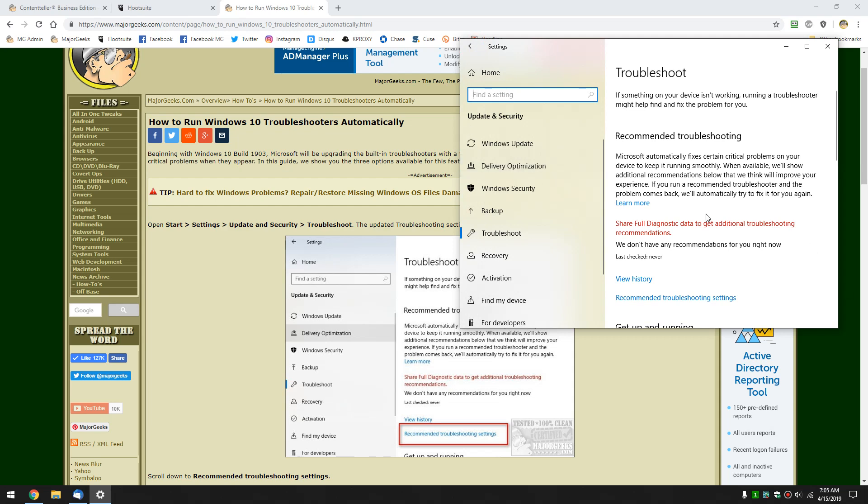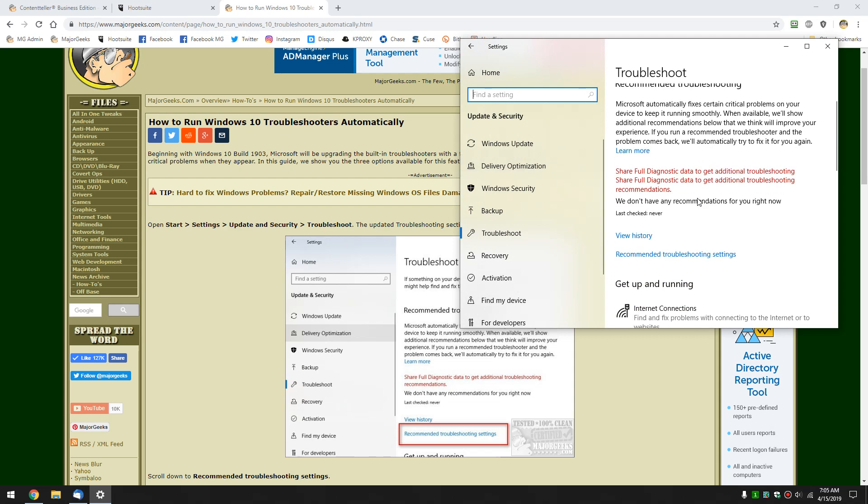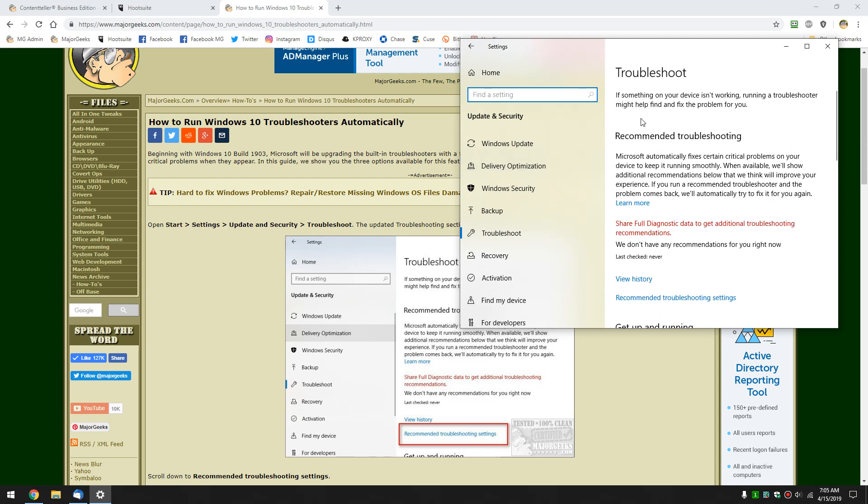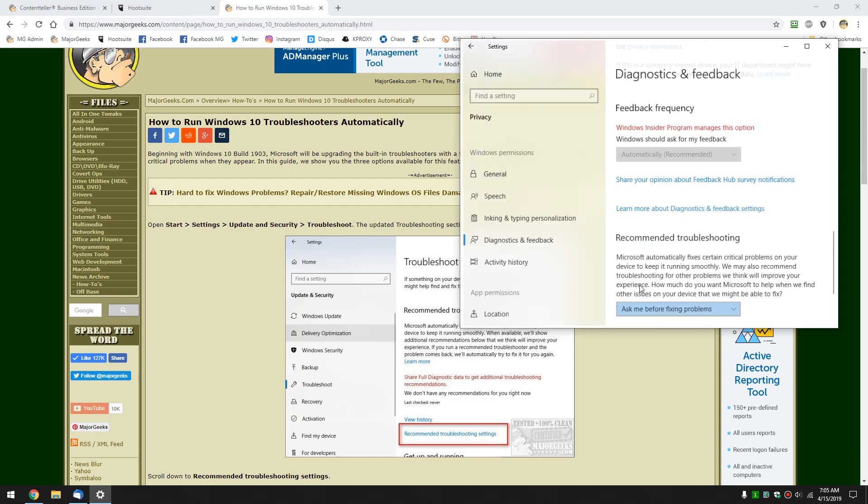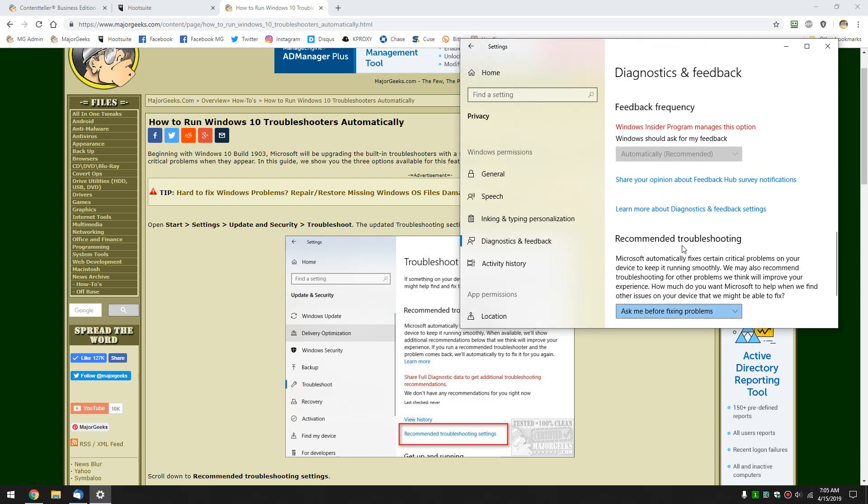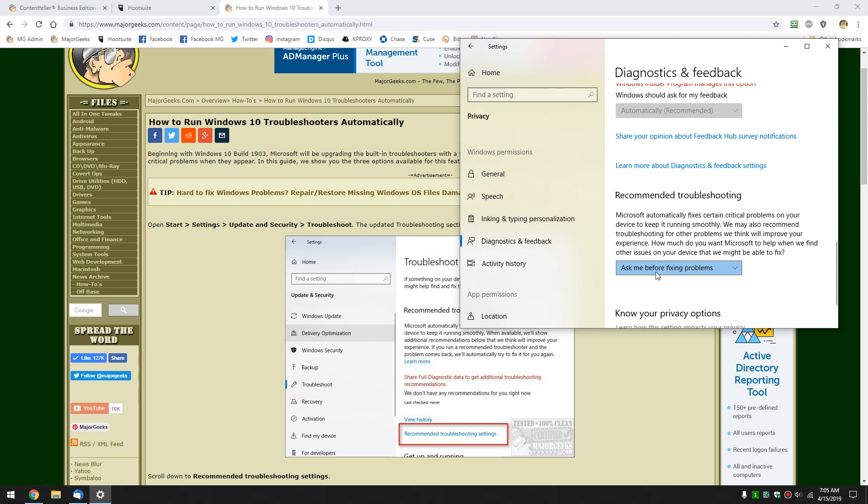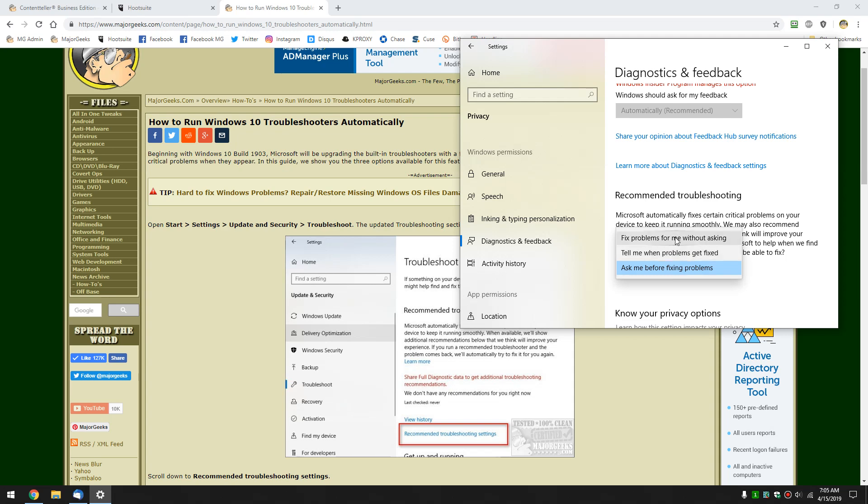So what we're looking for here is under this Recommended Troubleshooting section is the Recommended Troubleshooting Settings. I have it set to ask me before fixing problems, but you can also choose tell me when problems get fixed and fix problems for me without asking.